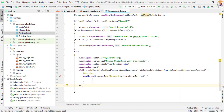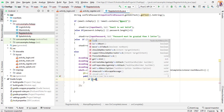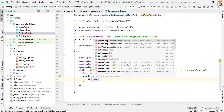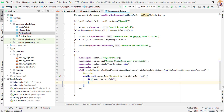Now here we will check if task.isSuccessful — meaning our registration is successful. Then we simply redirect from this RegisterActivity to our SetupActivity using an Intent.